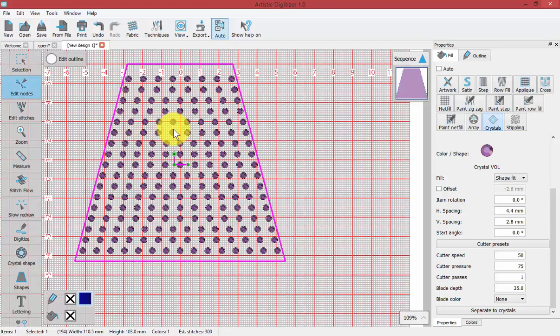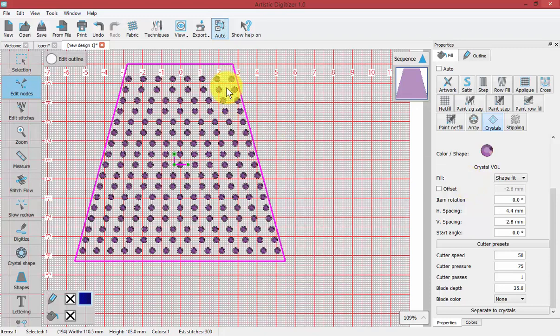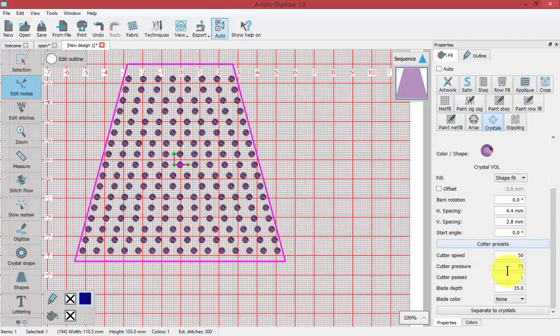That is crystal fill and how you can use the properties box and the edit nodes tool to adjust all of the properties of a crystal fill. One more thing about crystal fills is that we're going to be using our digital cutting machine to cut a template to create the actual crystal pattern.